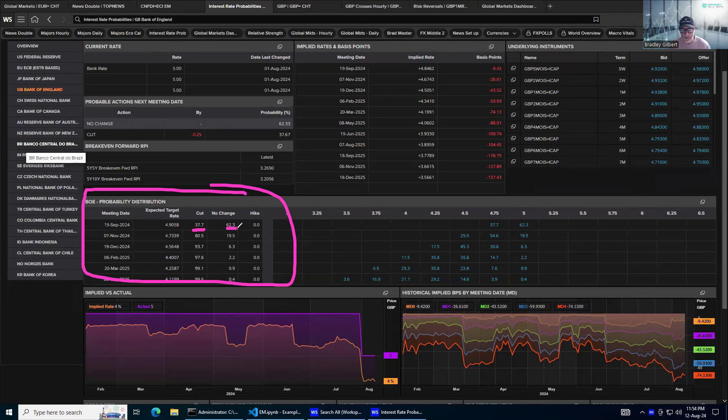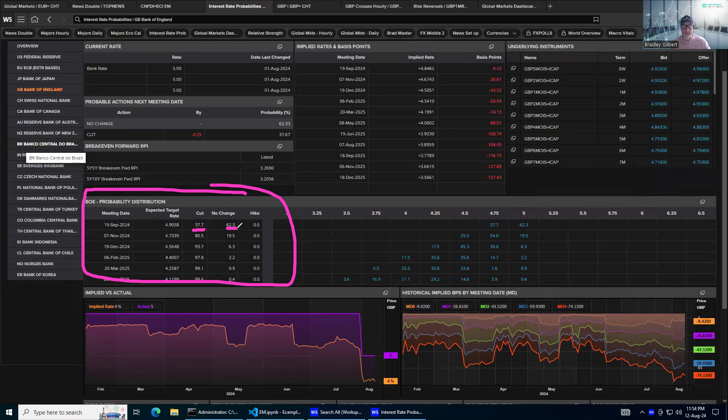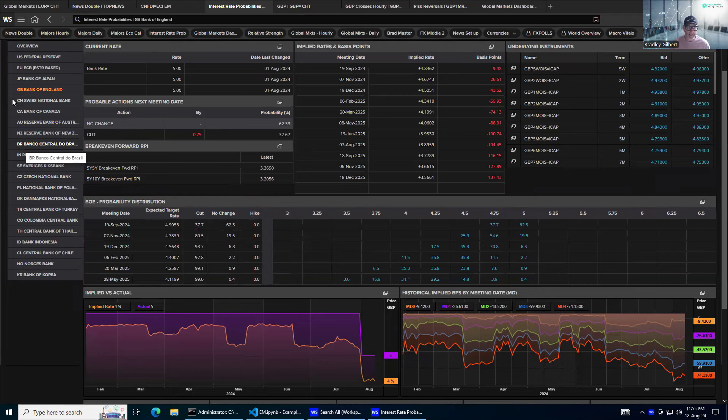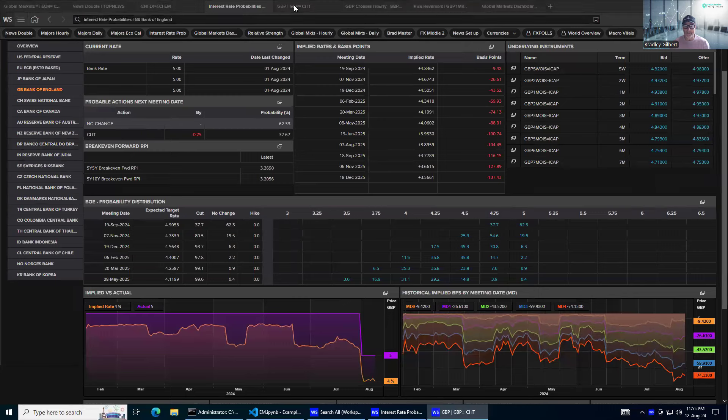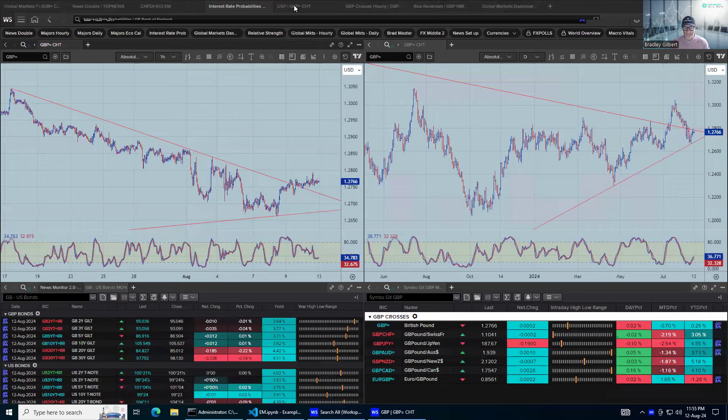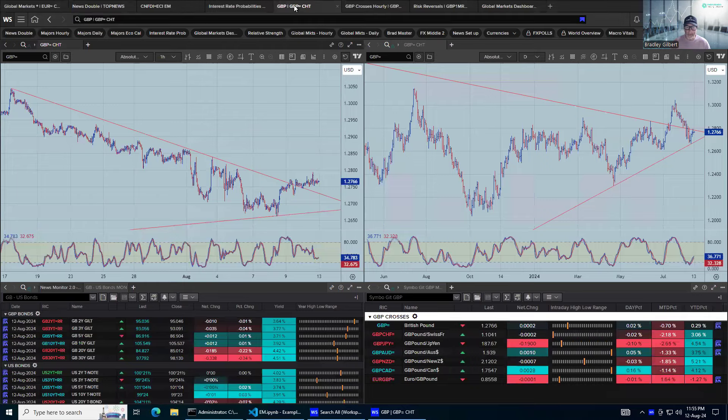37% for a cut, 62% no change. Today's UK employment numbers and tomorrow's UK inflation numbers will go a huge way in determining what the Bank of England does at the next meeting. That makes it an actionable event. And more specifically, probably the UK inflation.